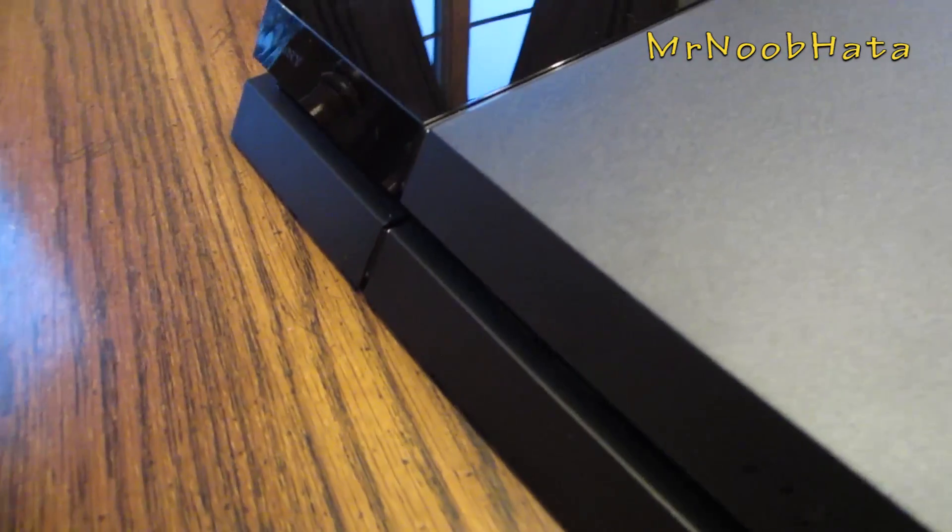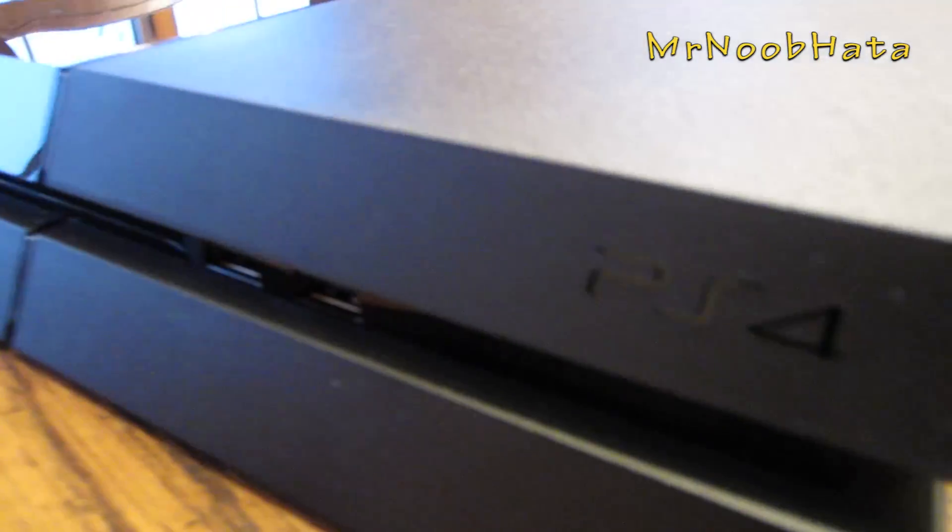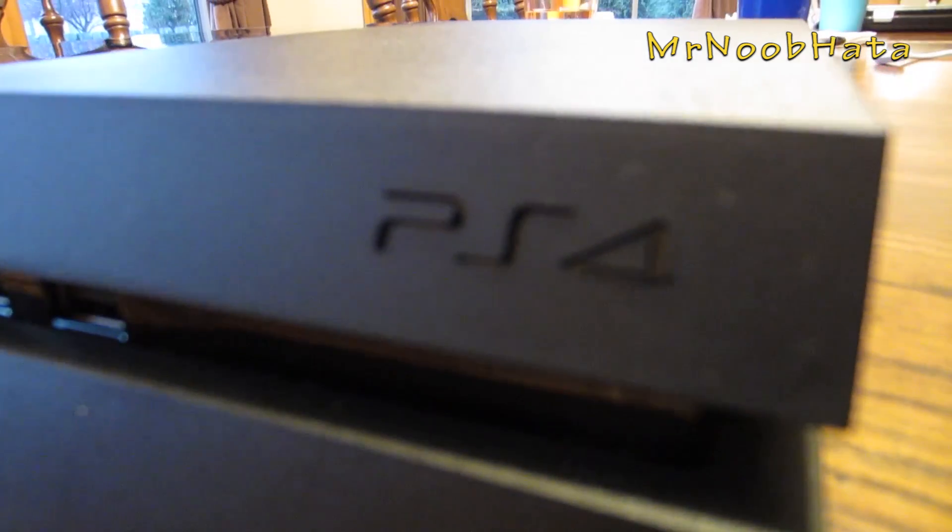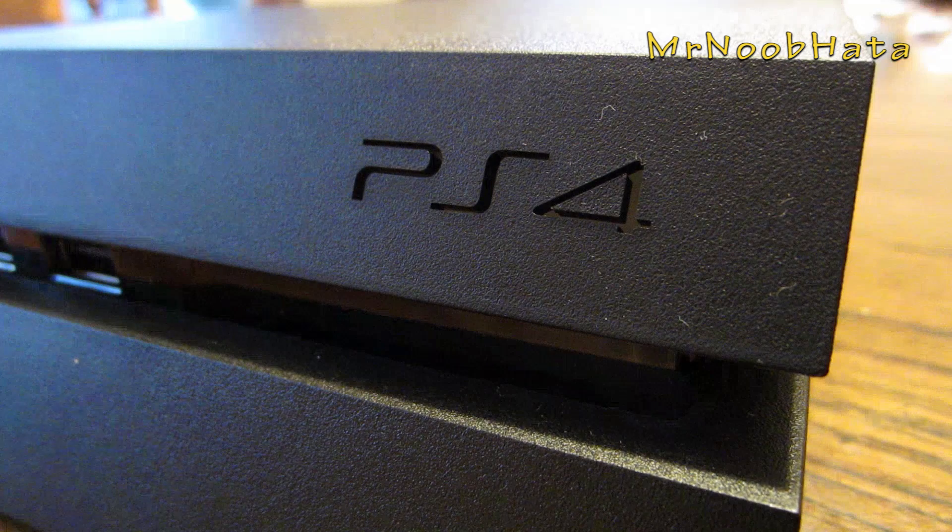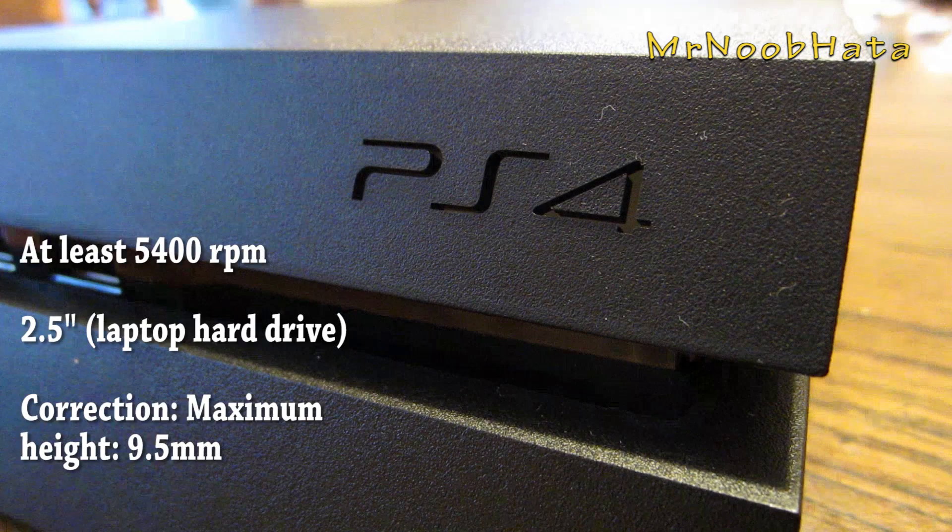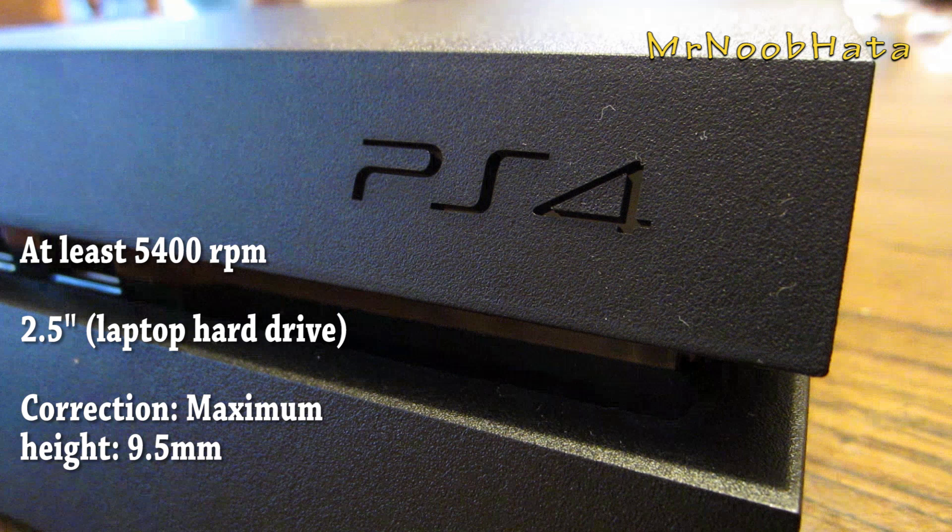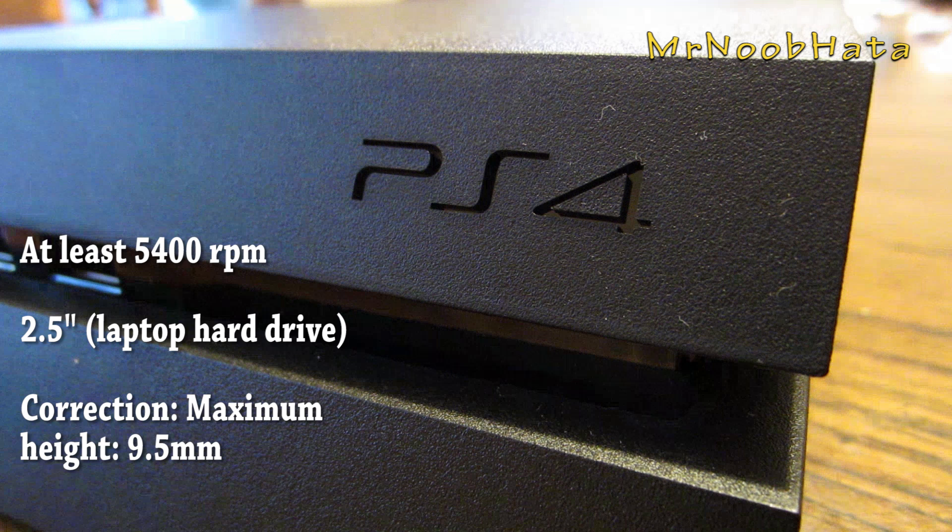Now, the requirements for this are a screwdriver and an eligible hard drive. The requirements for the hard drive are at least 5400 RPM, 2.5 inches, which is an exact requirement. You can't have a 3.5 inch hard drive. 2.5 inches is what you'll typically find in laptops, 3.5 is usually what you would find in desktop computers.